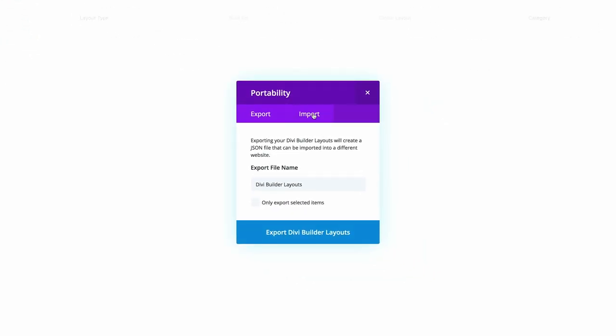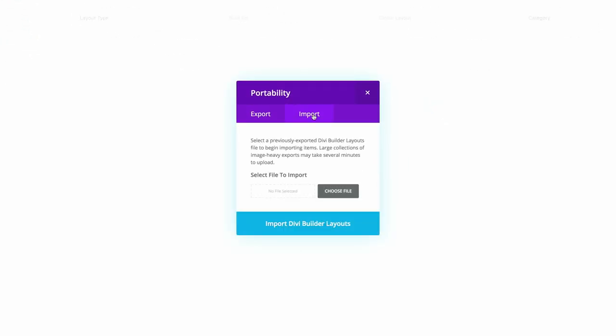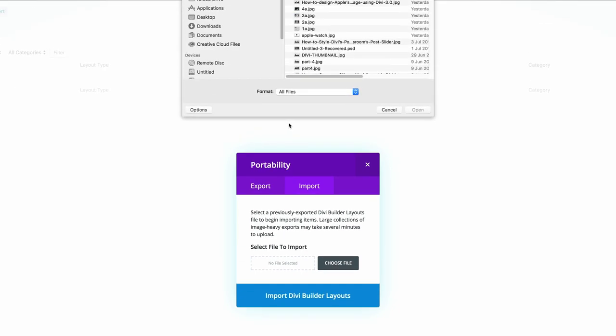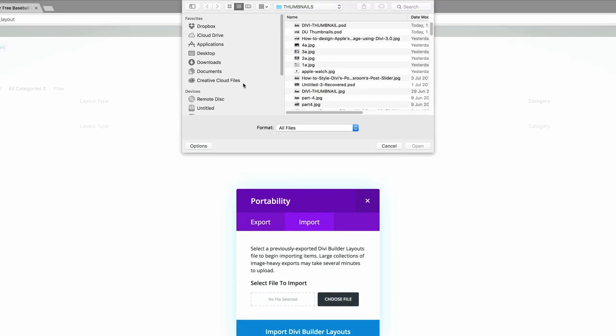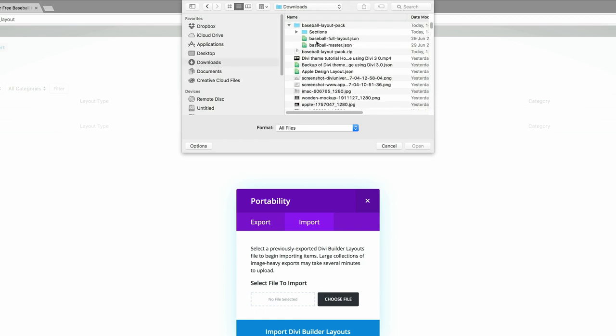I'm going to click on import and then I'm going to choose the file that I need to import. So what I'm going to do now is navigate to the folder where I downloaded my layout. So I'm going to come over here to downloads. So we can see here we have these sections.